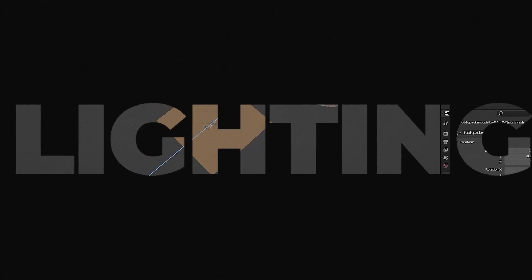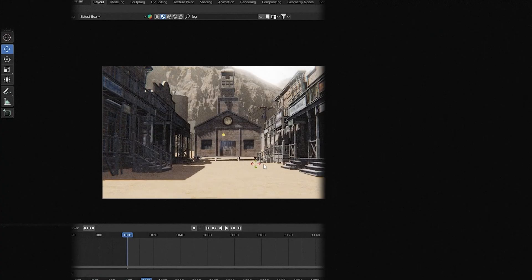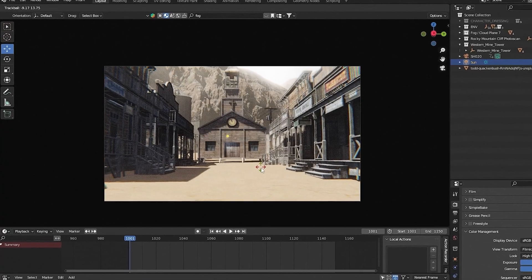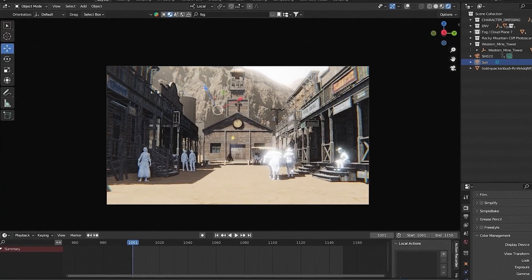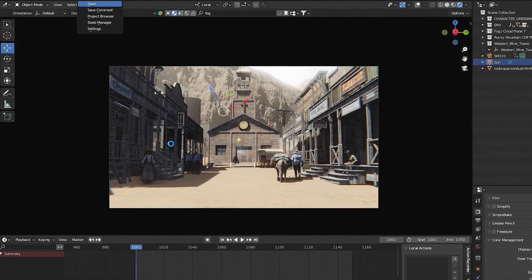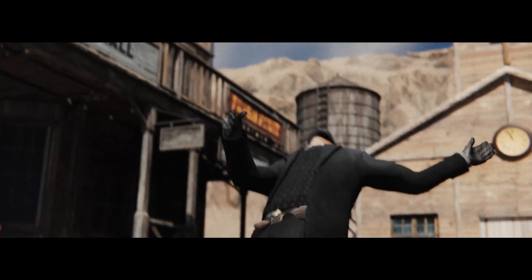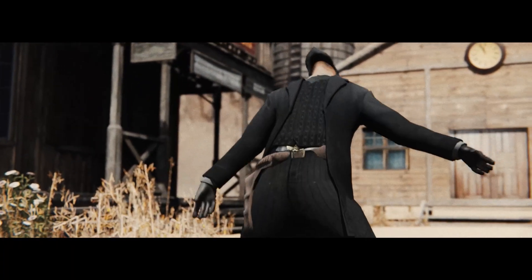In the final stage, we'll dive into lighting and composition to make your previews look as polished as possible, and using EV render settings to optimize your scenes for fast and high-quality previews.